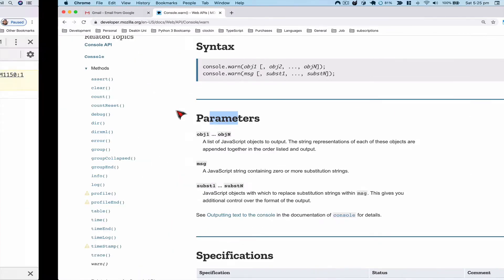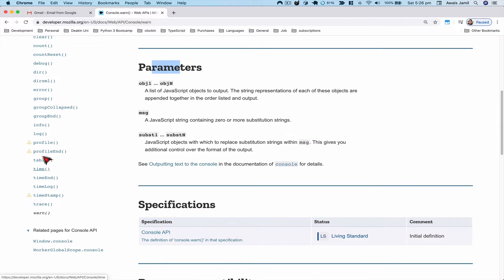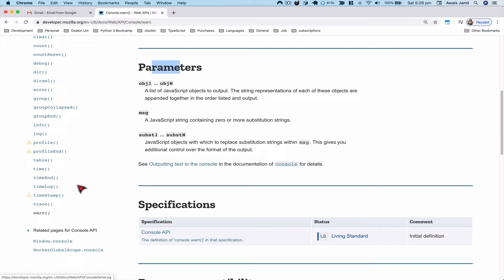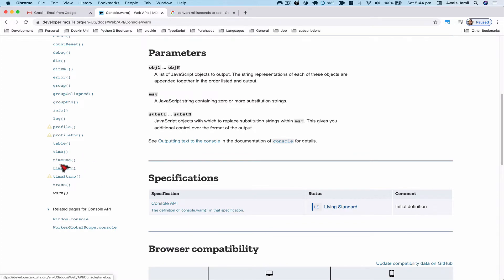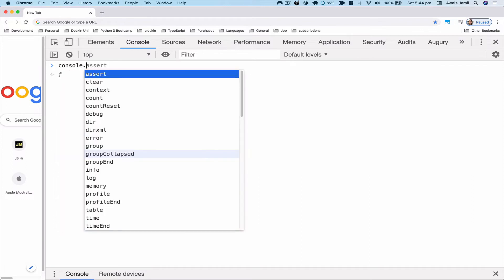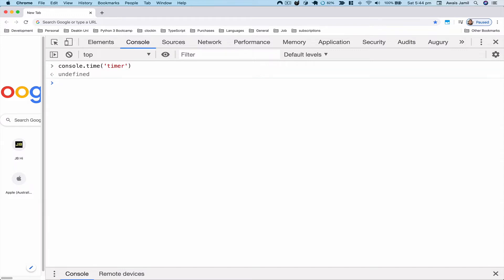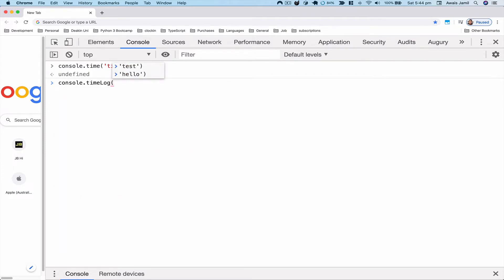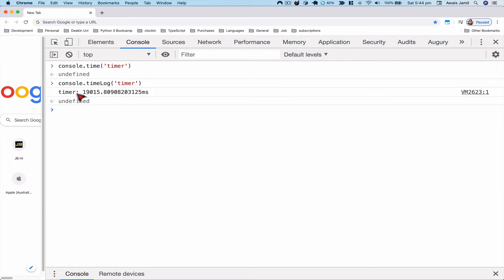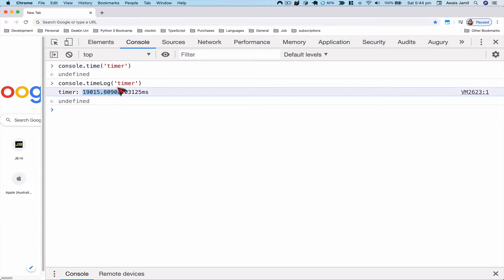Now let's look at the parameters — we'll come back to those. There are also options like console.time, timeEnd, and timeLog. To use them: I'll type console.time and start a timer called 'timer', then press Enter — nothing appears yet. Then I can do console.timeLog and pass in 'timer', and it gives me the elapsed time in milliseconds. Dividing by 1000 converts it to seconds.